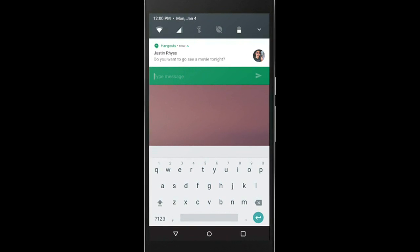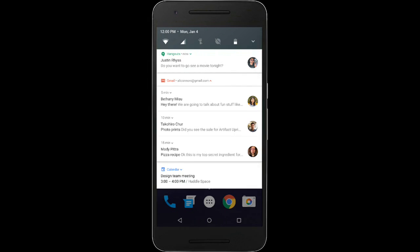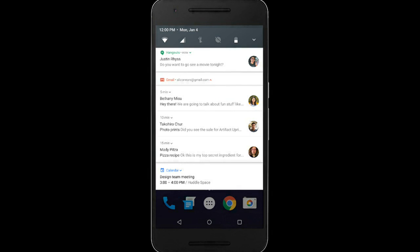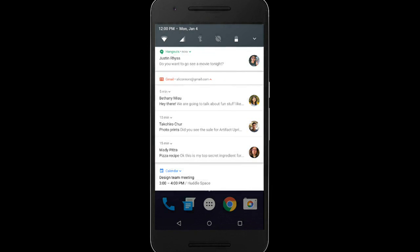Android N also allows you to bundle similar notifications to appear as a single notification. Users can expand each of the notifications and perform actions such as reply and dismiss on each of the notifications individually from the notification shade.